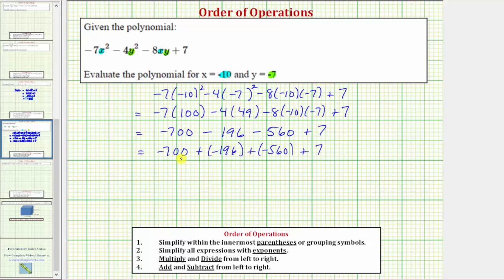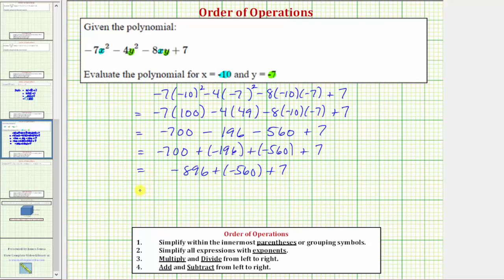This step is not necessary, but this expression is equivalent. So now, adding from left to right, we have negative 700 plus negative 196. When adding numbers with the same sign, we add their absolute values and keep the sign, so negative 700 plus negative 196 equals negative 896. We still have plus negative 560 plus seven, and then negative 896 plus negative 560 equals negative 1,456, and we still have plus seven.